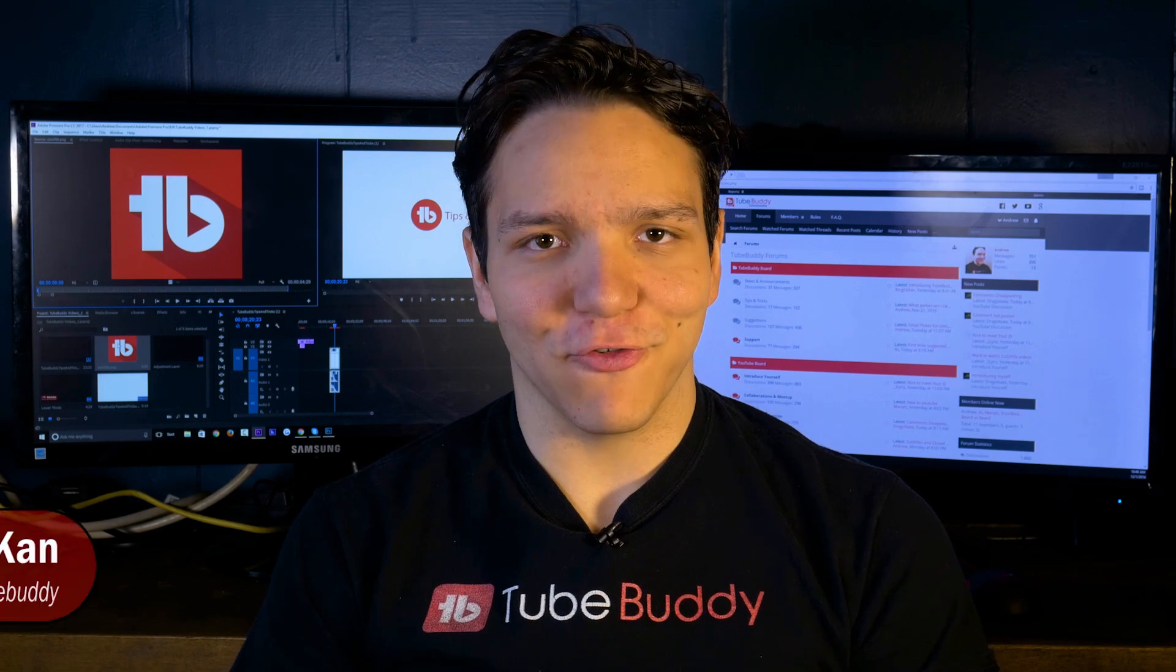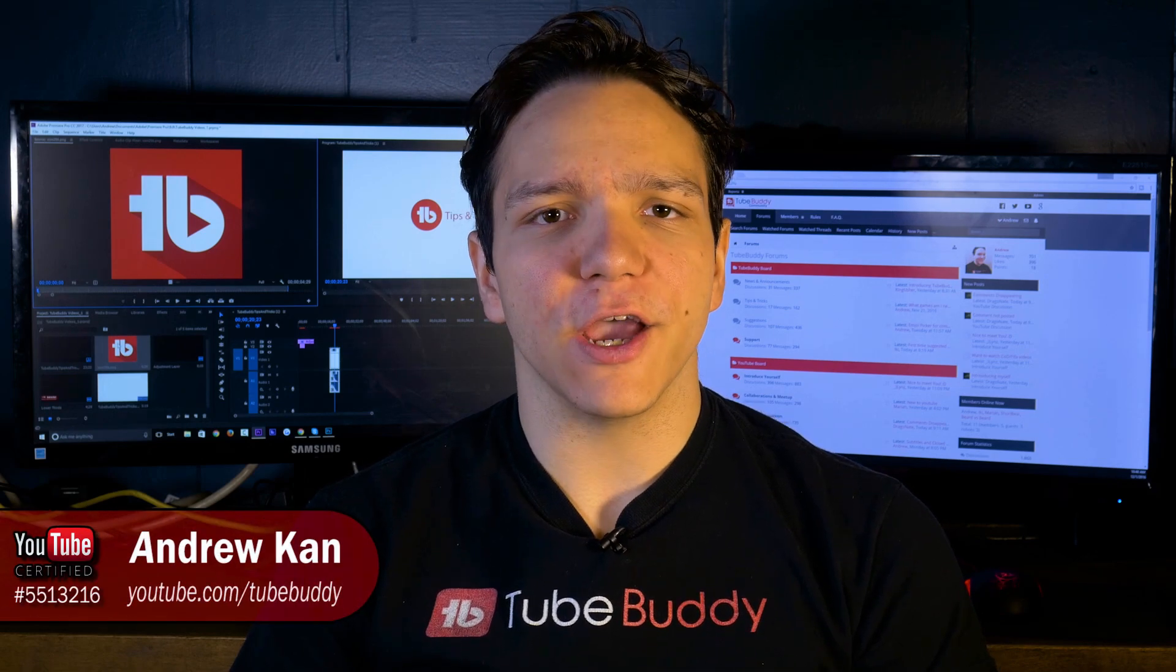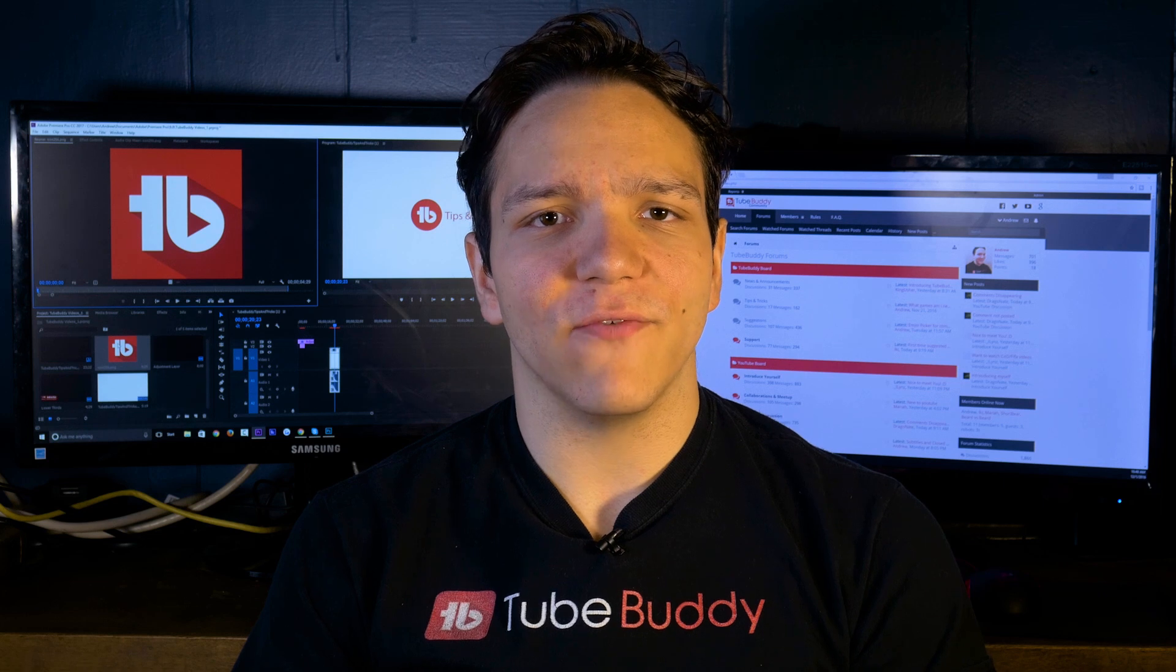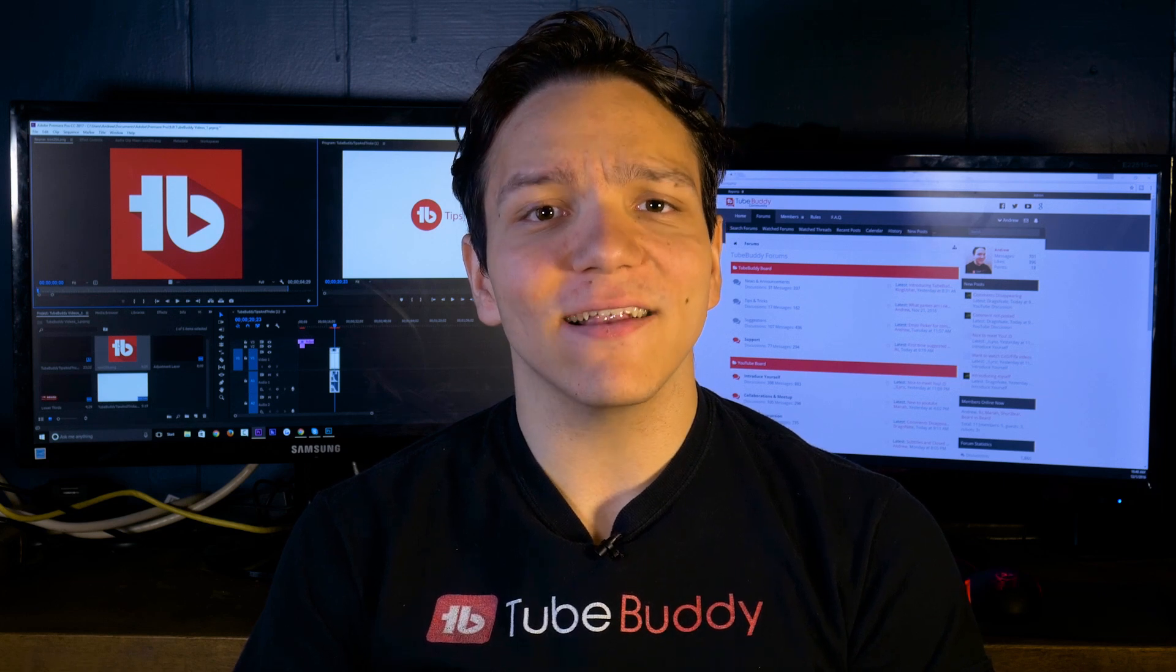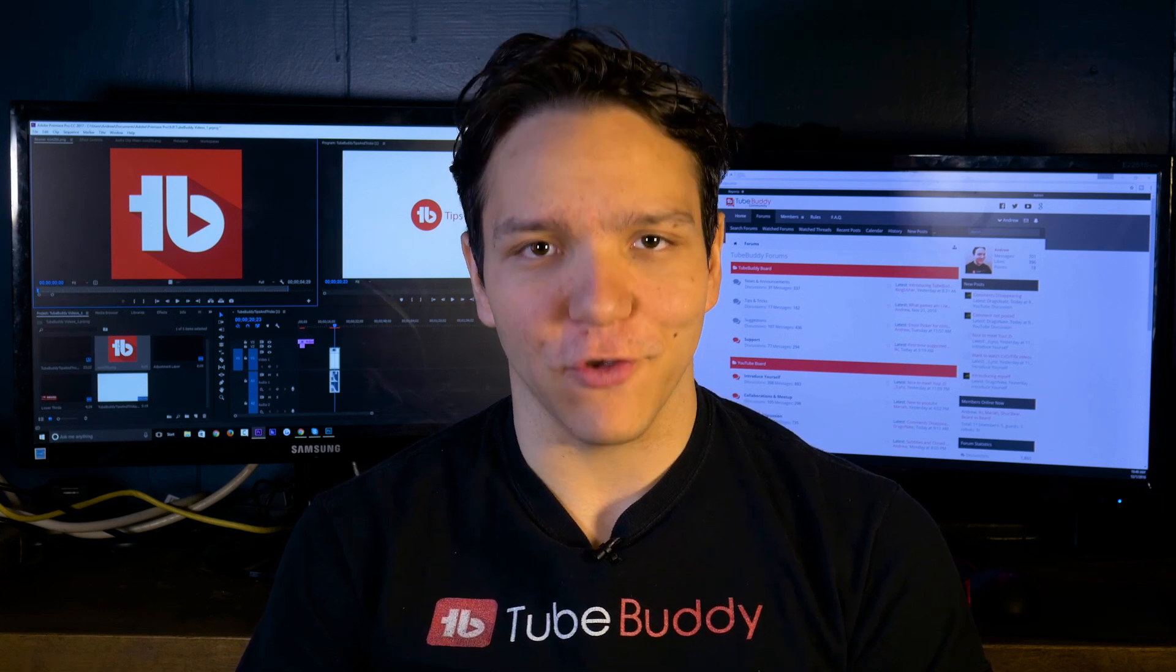Hello everyone, I'm Andrew Kan from TubeBuddy and in this video I'm going to show you how you can verify if you're following YouTube's best practices and how to fix them if you're not.